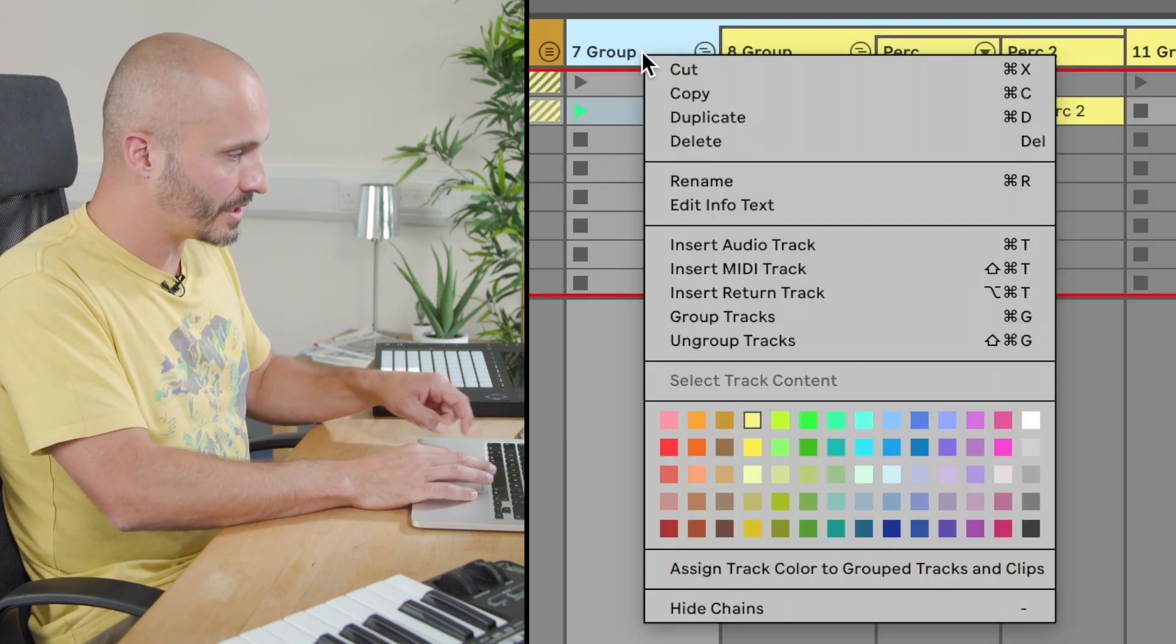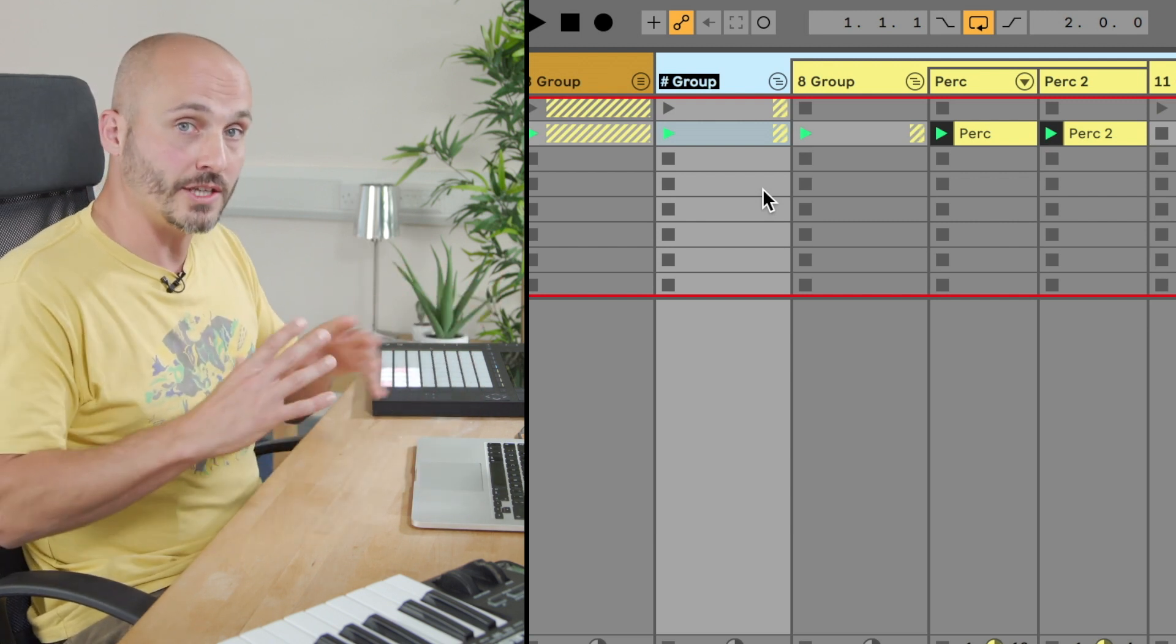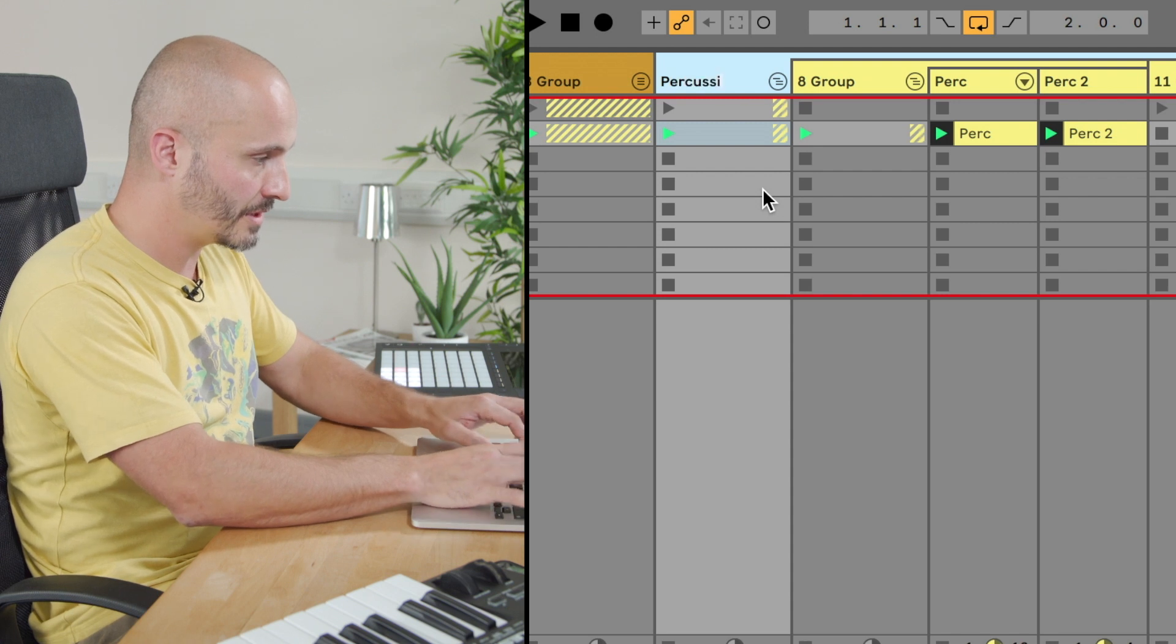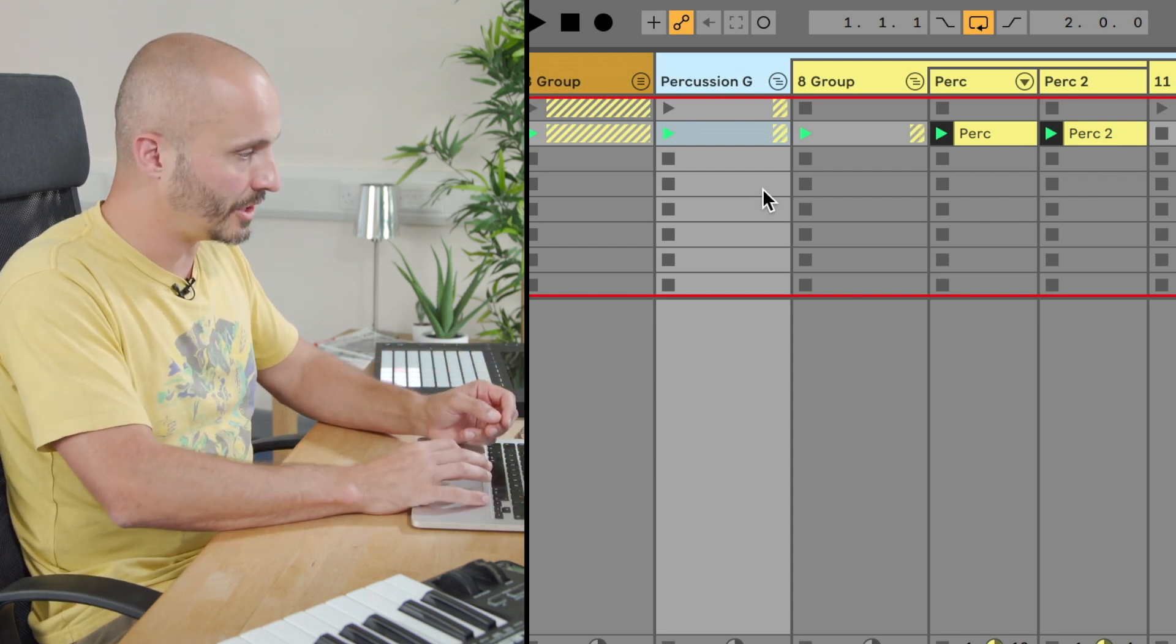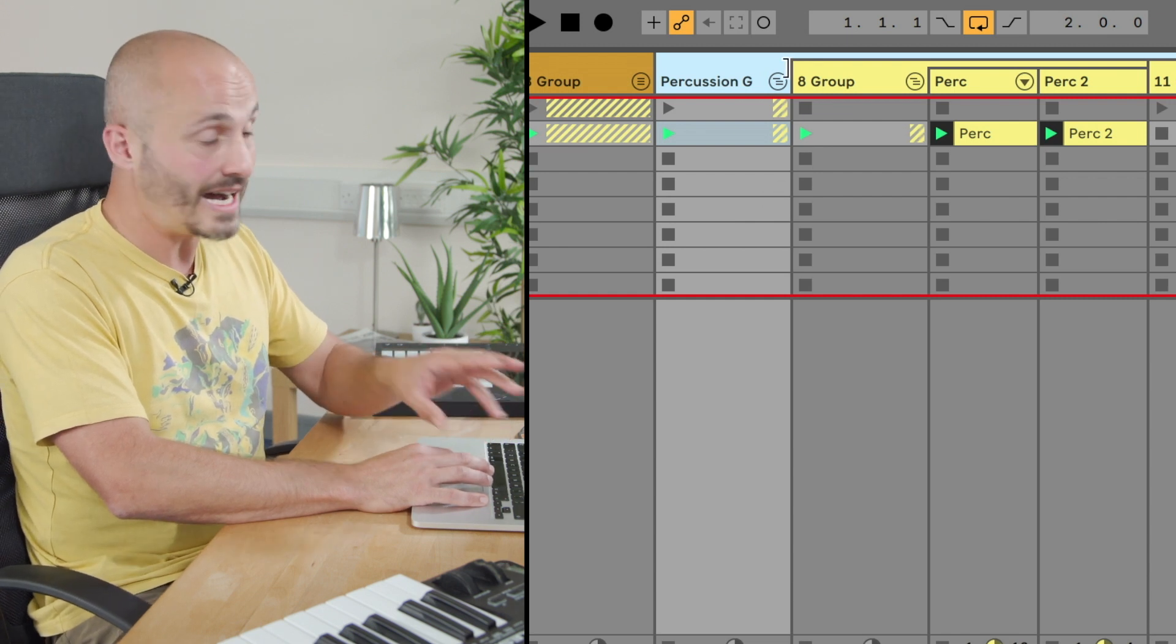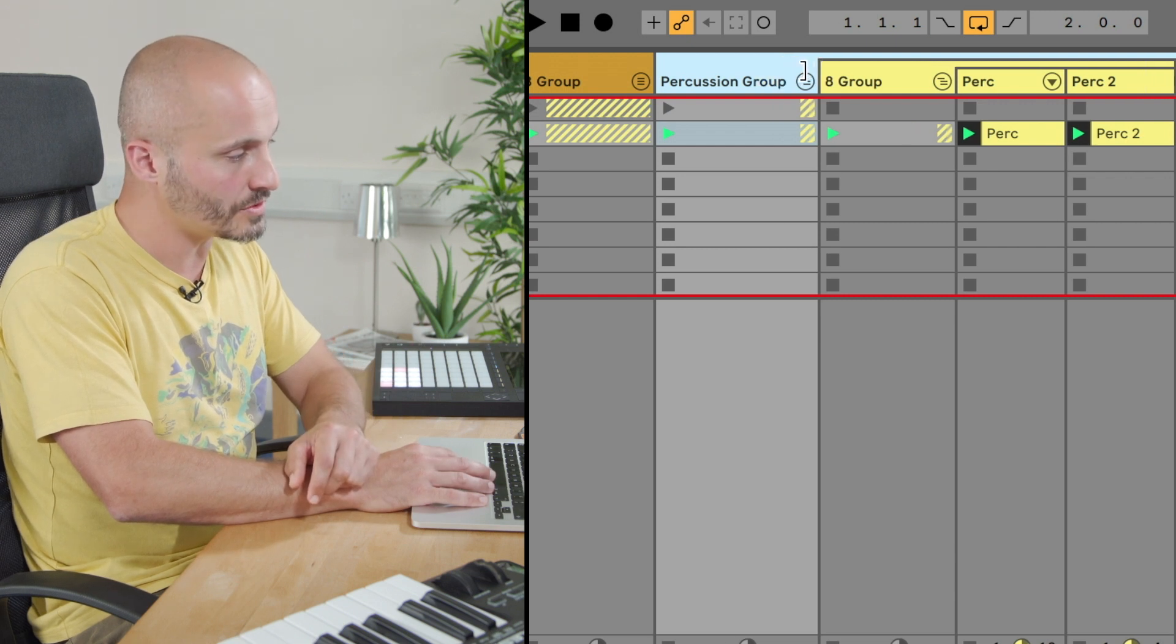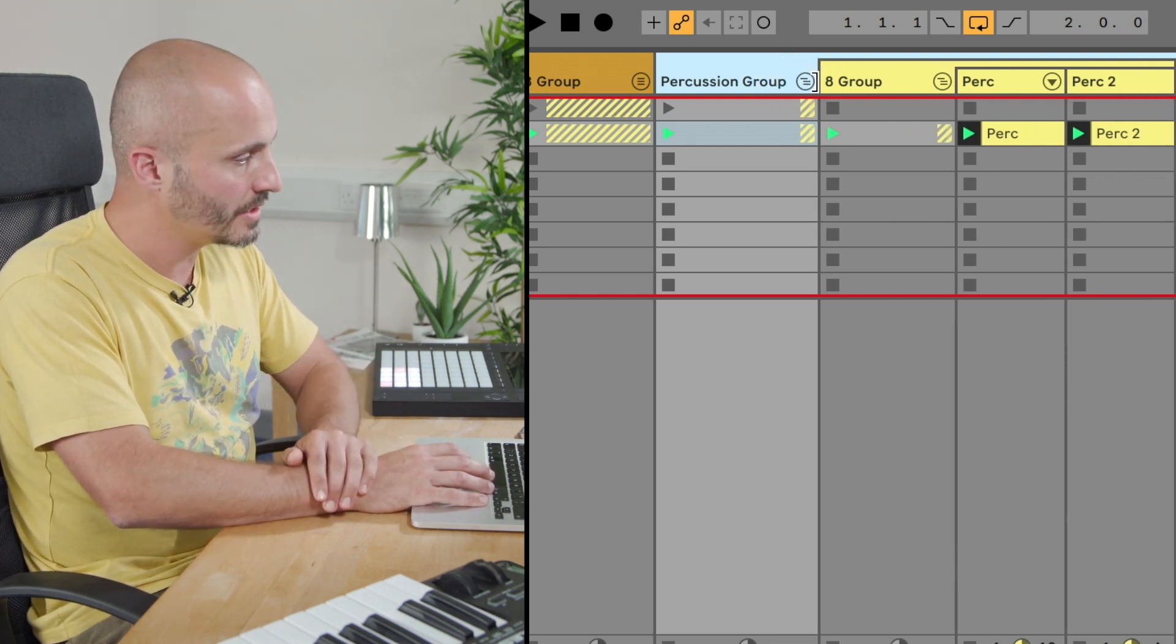So if we control click and we do rename, this was the first group that we'd made that contained all of our percussion, so this wants to be called percussion. If you need to write the word group as well that will help. If you want to see the writing in more detail if it doesn't quite fit, either abbreviate what you're writing so it fits within the view that you have or you can just resize that so you can see the whole text.